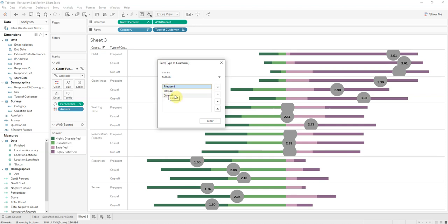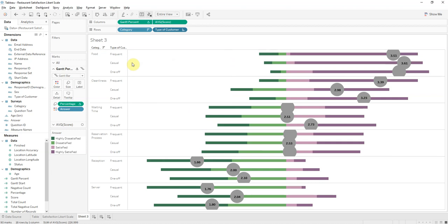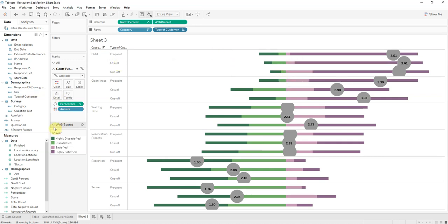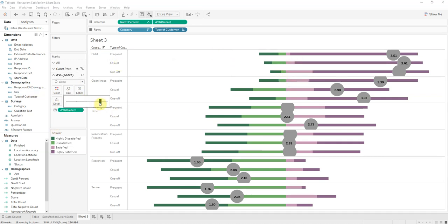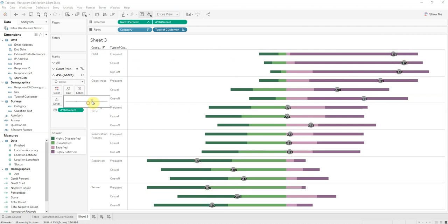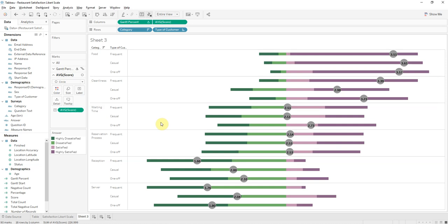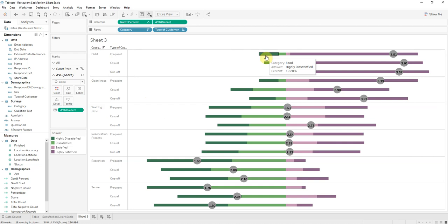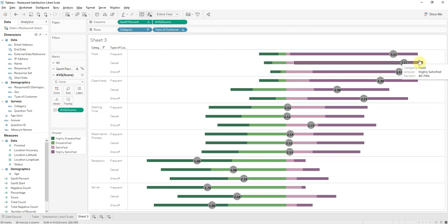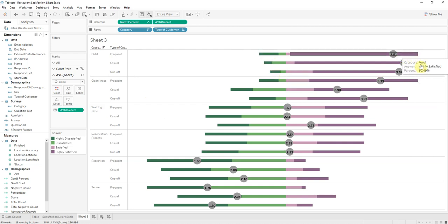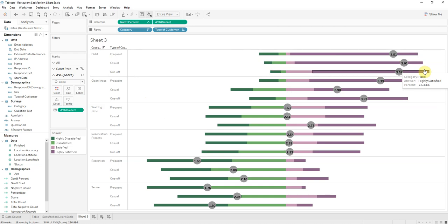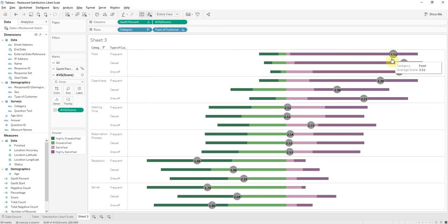And we can make those circles out some more so we can read them better. There we go. And this is, depending on how you want to analyze your data, if you want to just look at food, you can compare the responses from your frequent, casual, and one-off customers. Or if we just slide customer on this side, it'll break it down by the type of customer first, so you can see the frequent customers and see how they responded, and then casual and one-off.